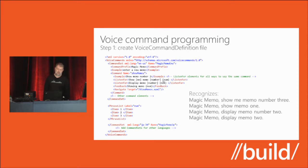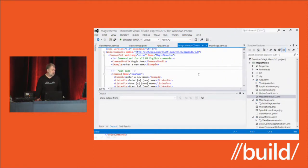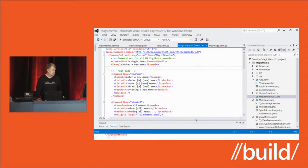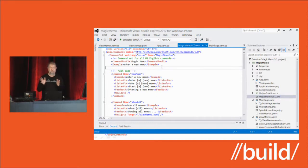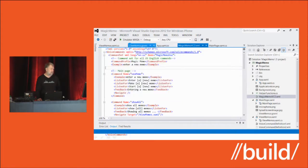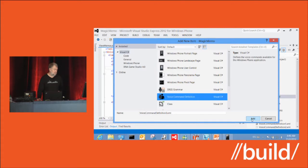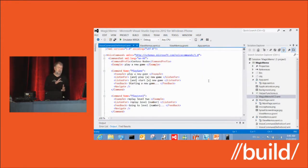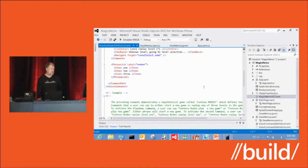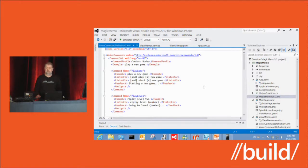You might be thinking — not another XML format to learn. But first, it's pretty simple. Also, in Visual Studio we have a template for VCD files. When you create a new application and want to add a VCD file, just go to Project > Add New Item, and there's a VCD template right there. Click Add, and it brings up a template already populated with typical commands and lots of comments explaining how to use it. This gives you a jump start on creating your VCD file.